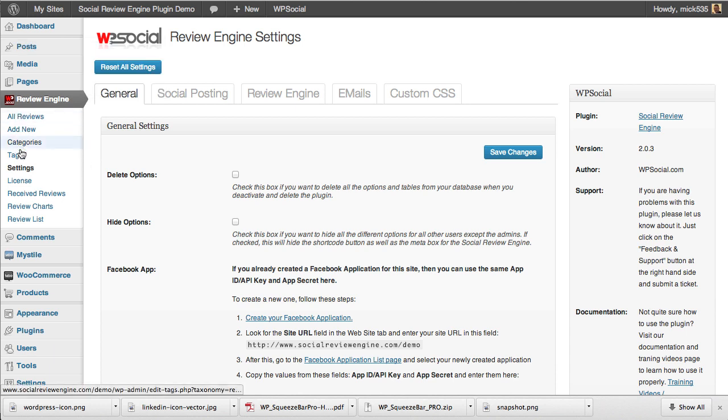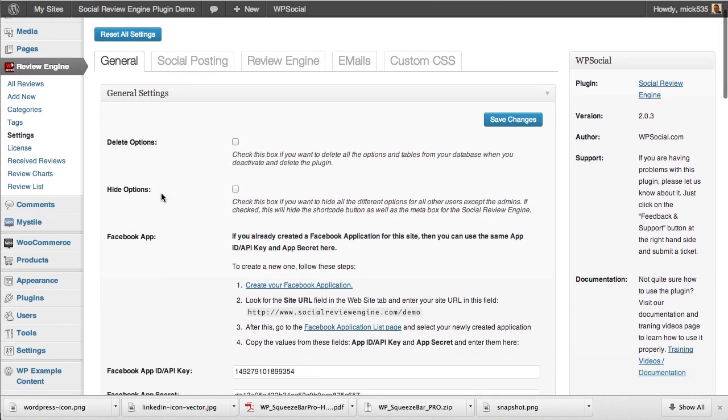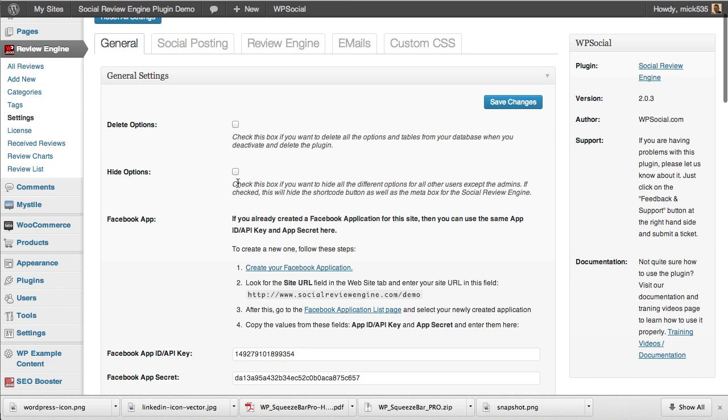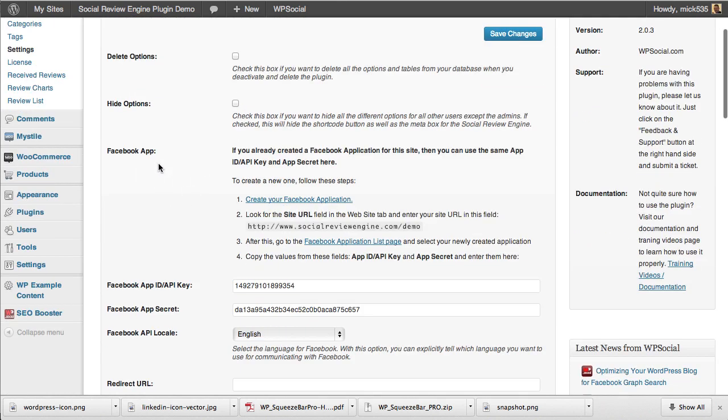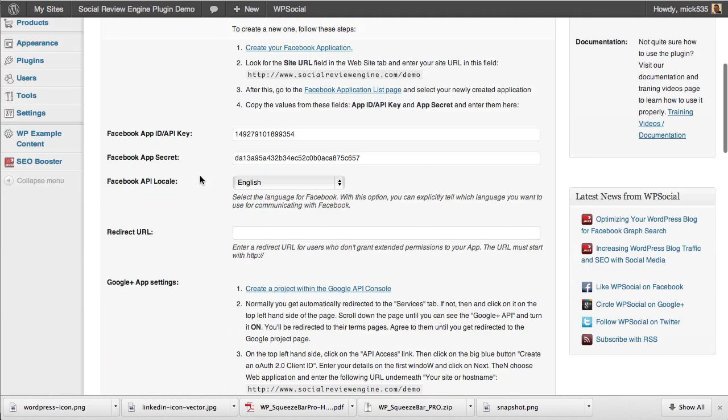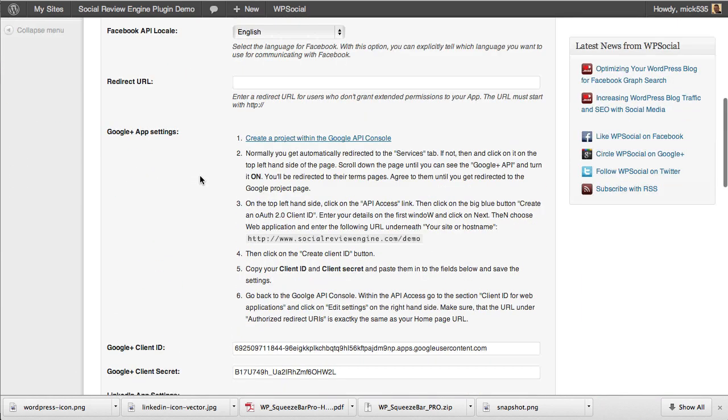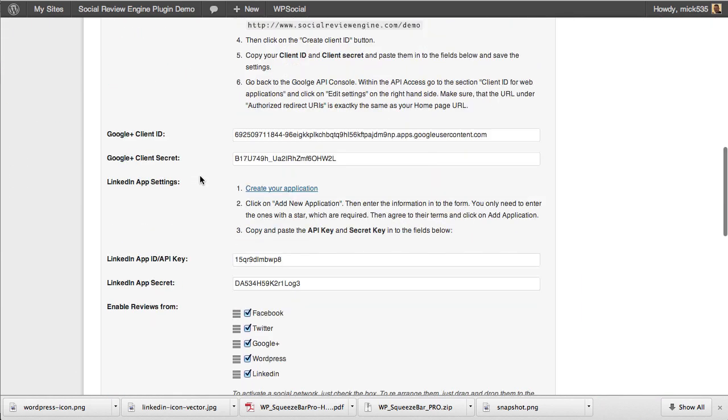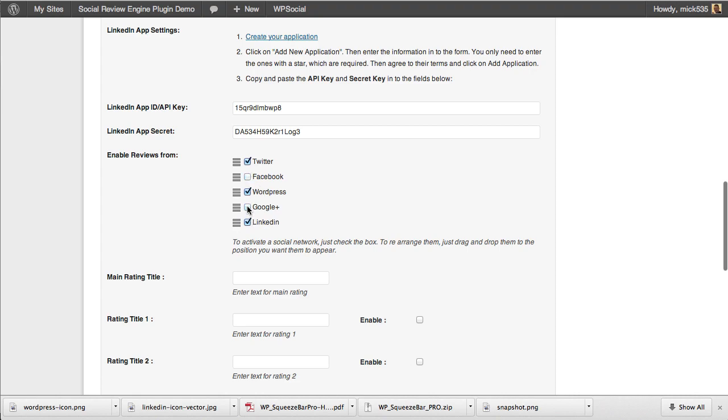Here we have the general settings where we can hide options for different users, delete options if we want to delete the plugin off the site. Here's where we add our Facebook information for connecting, our Google Plus, our LinkedIn. We can manage all the different social networks we're using and WordPress itself, the order they're displayed on our site, and how we want them to look. We can select or deselect ones we do or don't want to use.